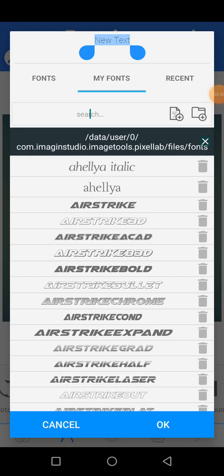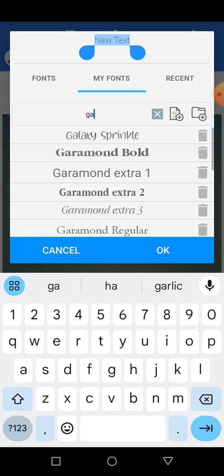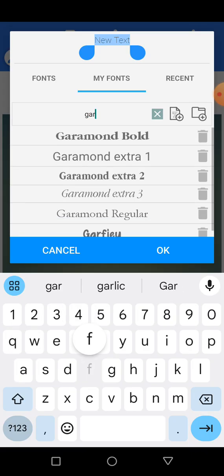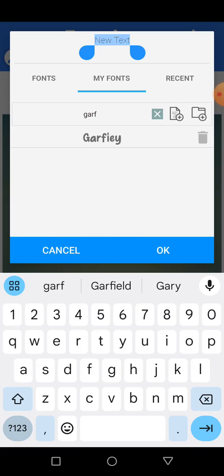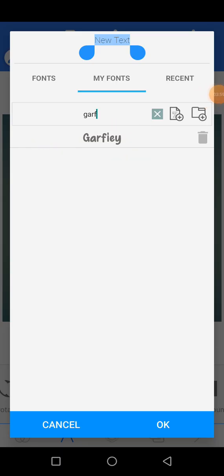Now let's search for the font again. Are you seeing the font? This is the font, it has been added. So this is the way you can add your fonts to your PixelLab.